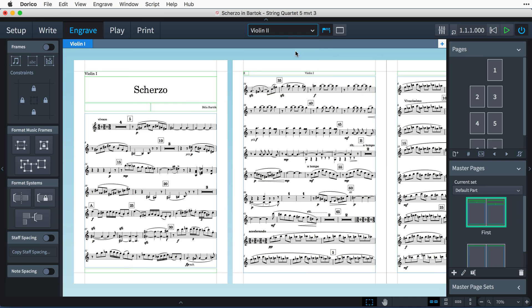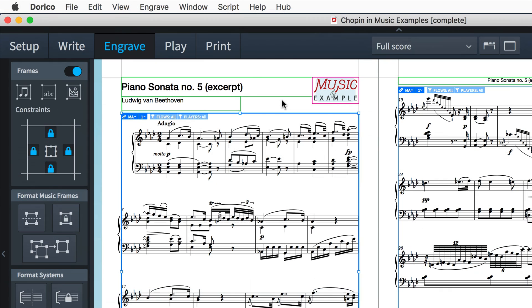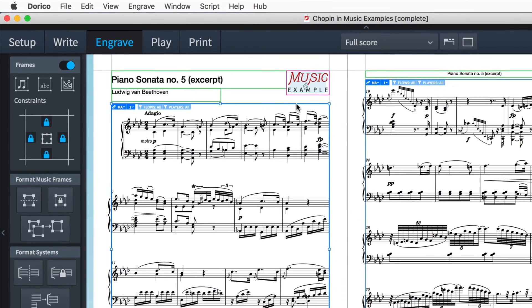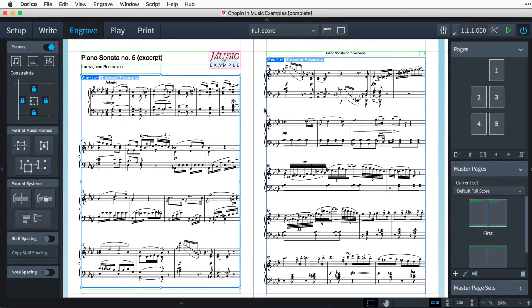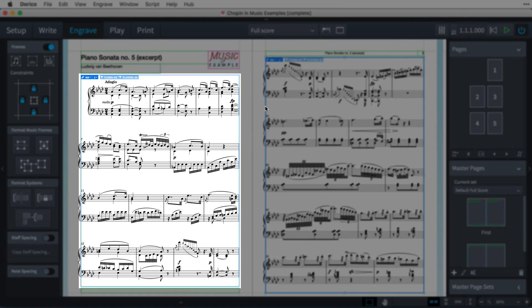Master Pages can contain music, text and graphics frames, and the music frames can be chained together so that the music will flow through the frames from one page to the next.